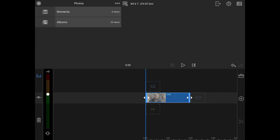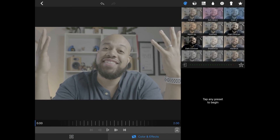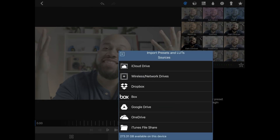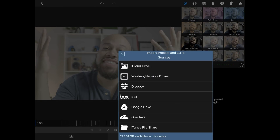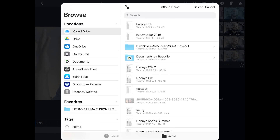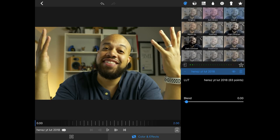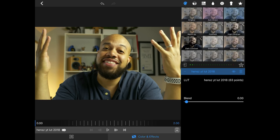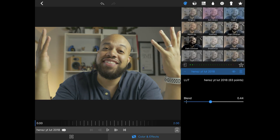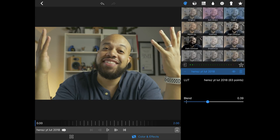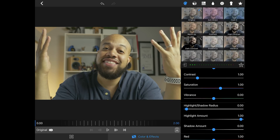Now I'm back in LumaFusion. I'll double tap the timeline, go back to Colors and Effects, and you'll see this arrow — tap that and it says Import Presets and LUTs. I'll go to my iCloud and bring in the LUT I just created. You can see the big difference it creates. What's really awesome about LUTs is you can still dial them in — if I don't want it at 100% I just keep dialing it back. On top of that, I can still bring in the original edits — say I wanted a little bit more red.